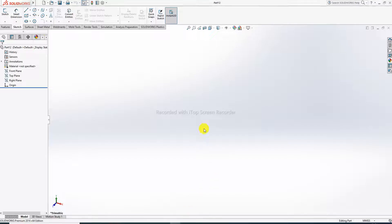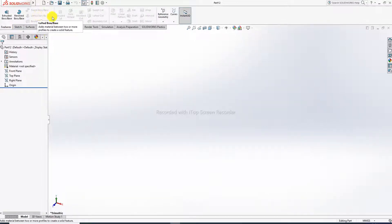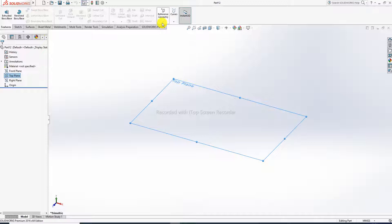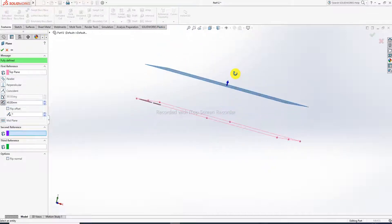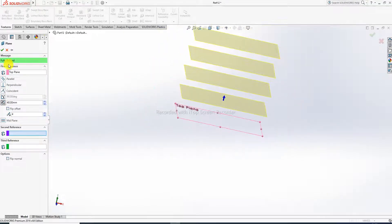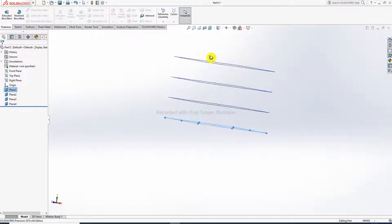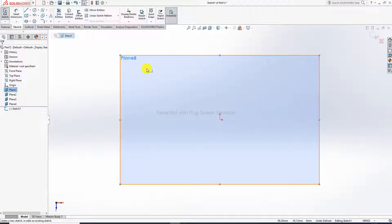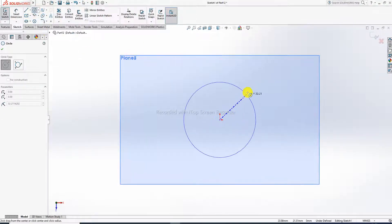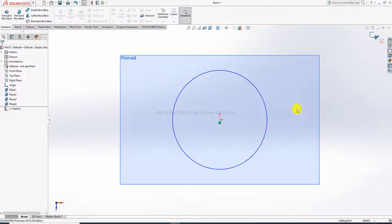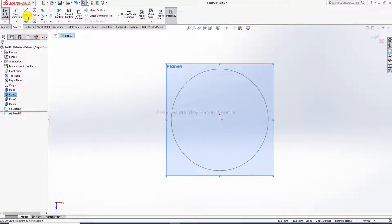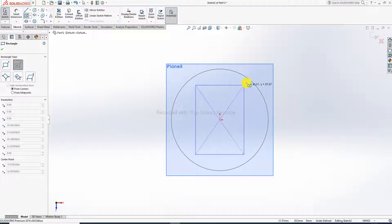At first, open SolidWorks software. The Lofted Boss/Base command is not active until you create a 2D geometry drawing. Then all commands become active. At first, draw on the top plane and select reference geometry. More than one plane is created here — 4 planes is better. Select them one by one and draw geometry. First, create and draw a circle.